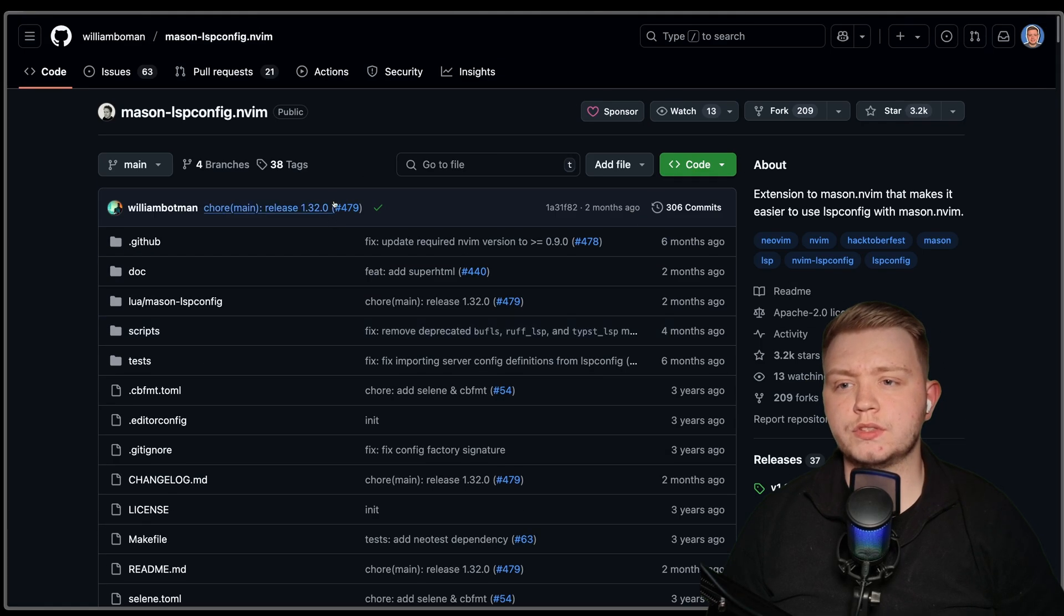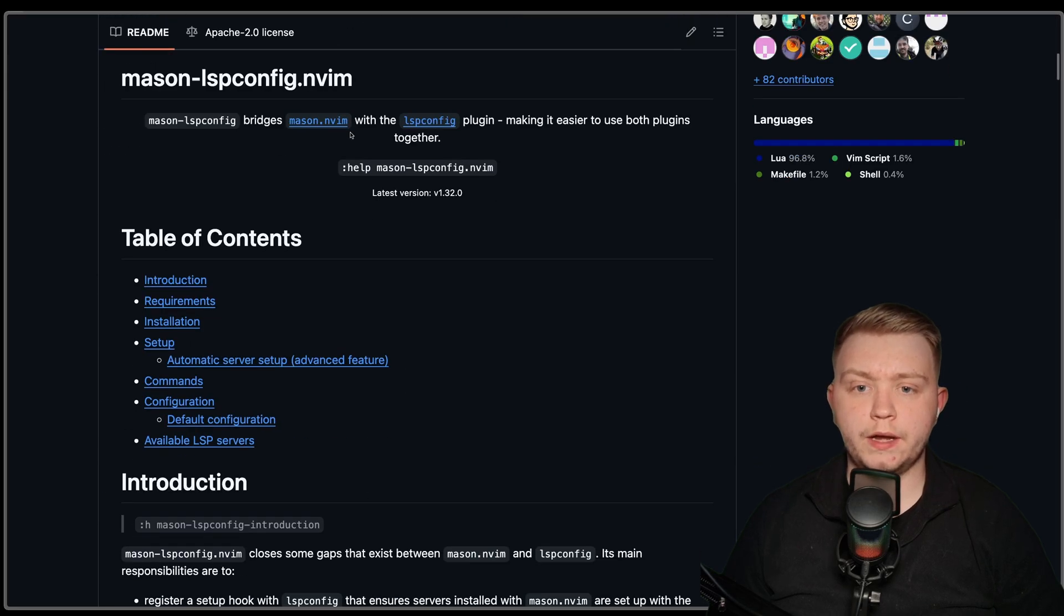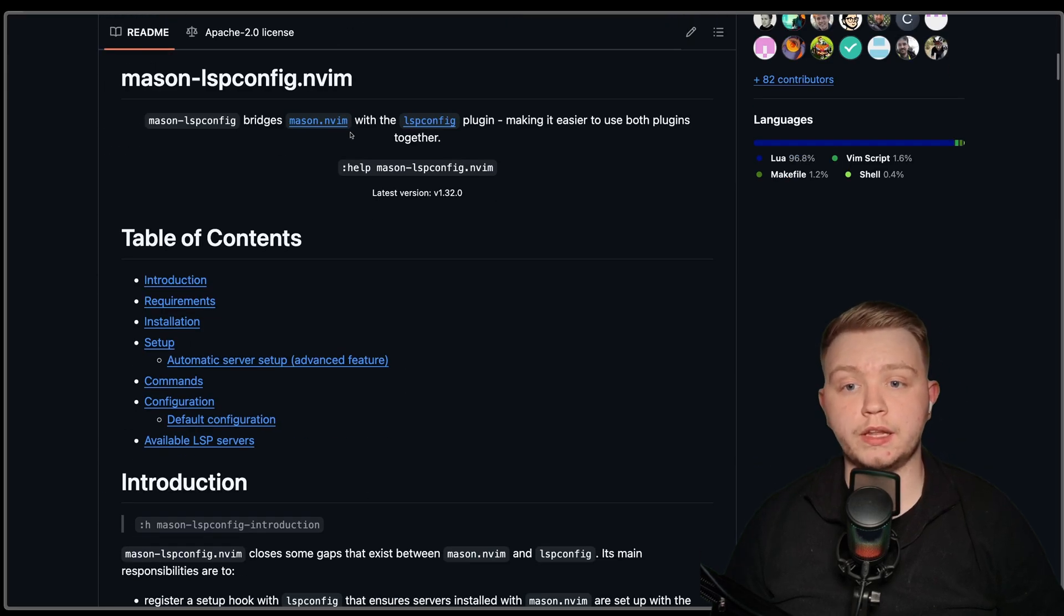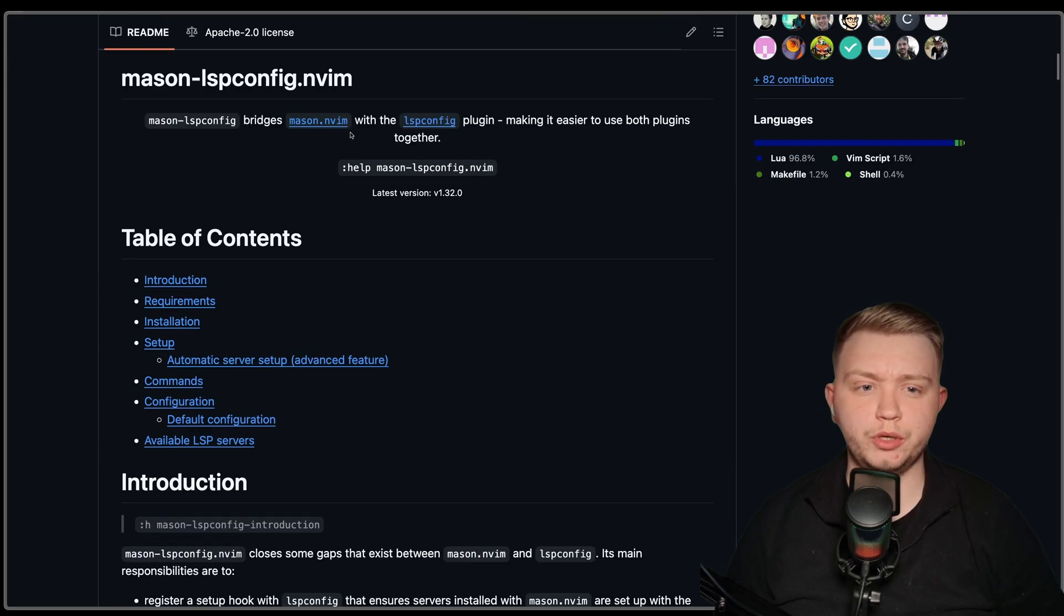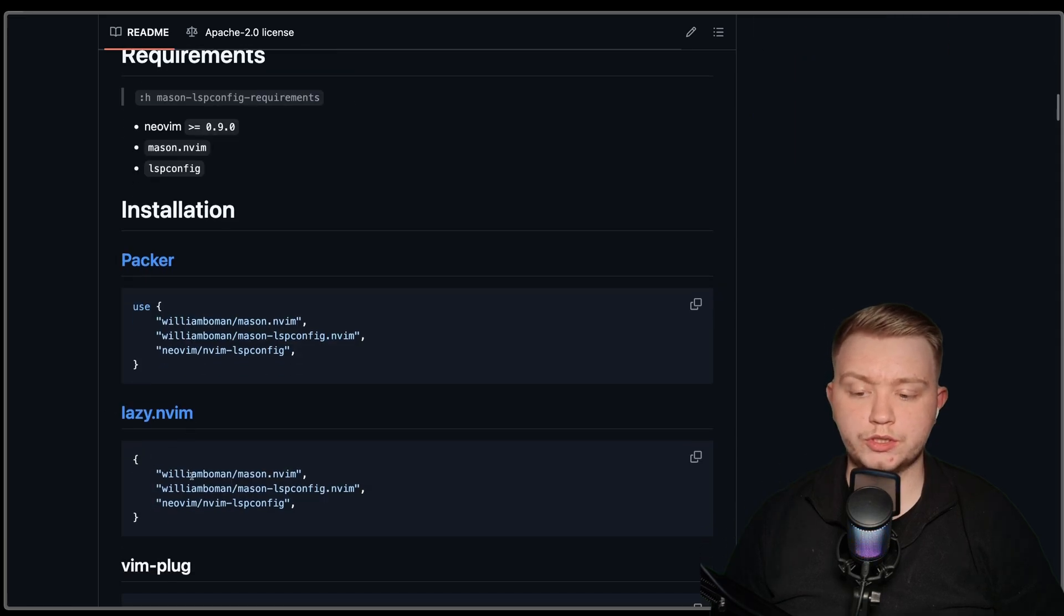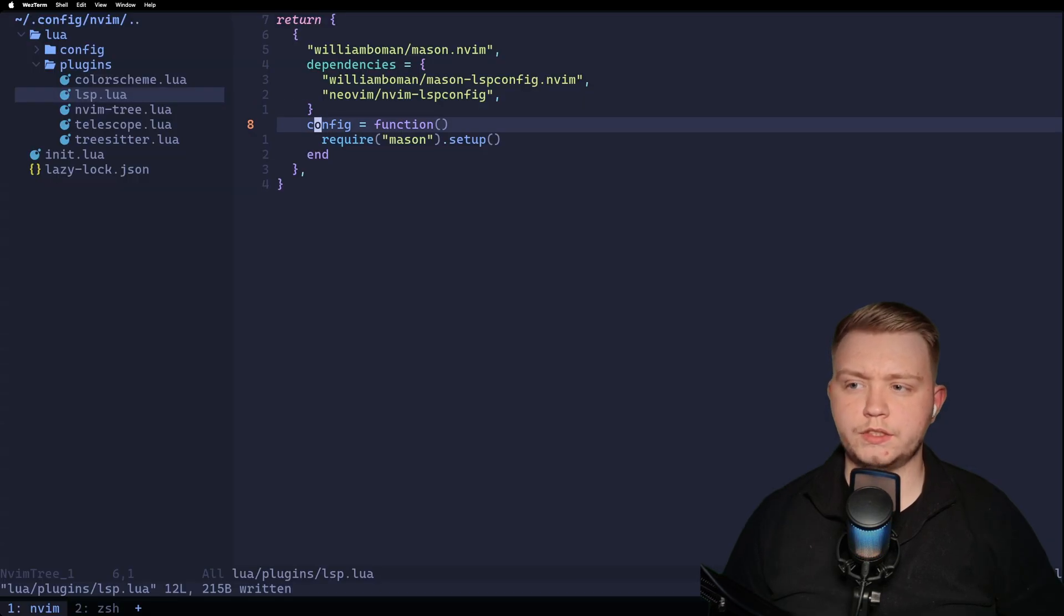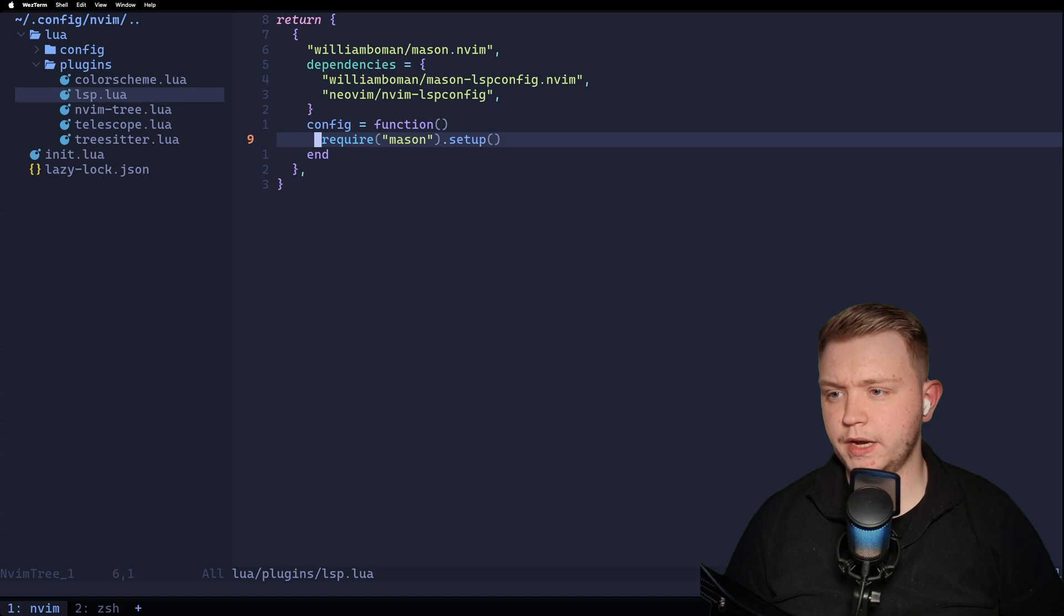So now that we've got our language servers, let's set up mason and lsp config. Now this is another plugin that allows mason and lsp config to communicate. In order to do this, we just need to add these two dependencies. And like so, the dependencies are added.